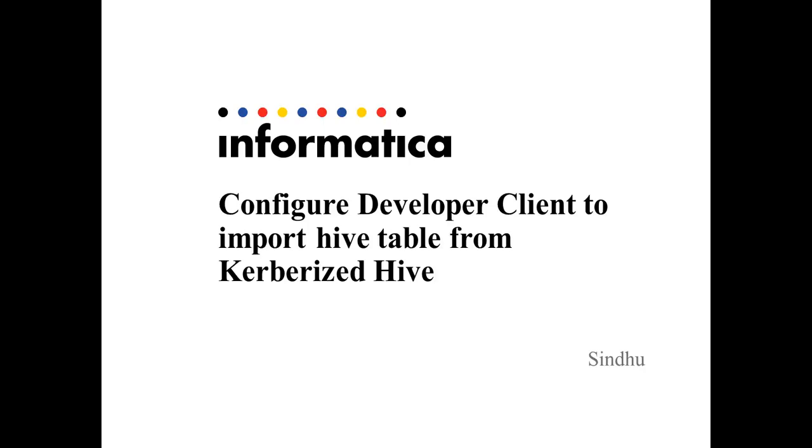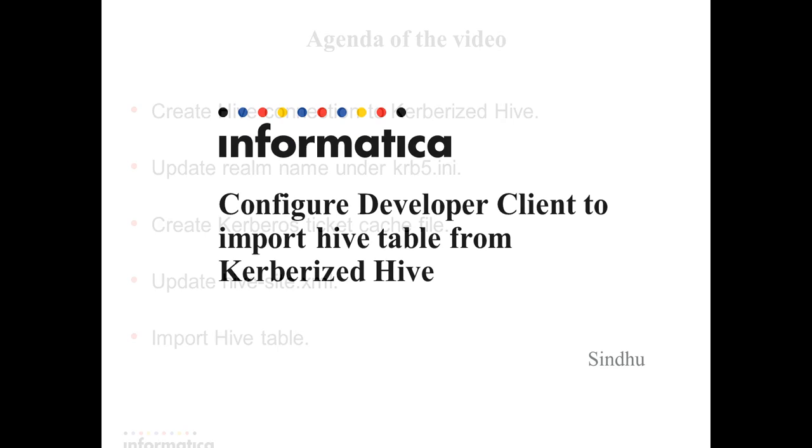Hi everyone, I'm Sindhu from Informatica Global Customer Support. This video is on how to configure client machine to connect to Kerberized Hive.